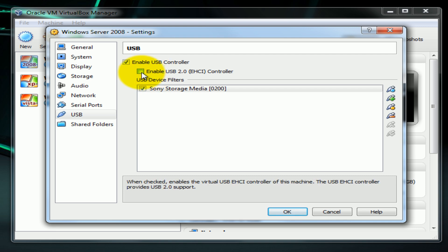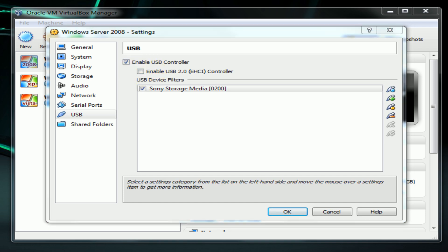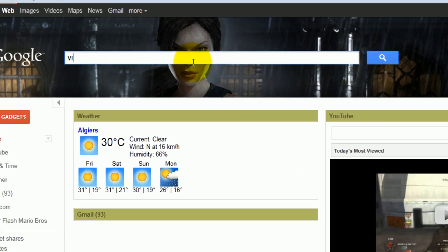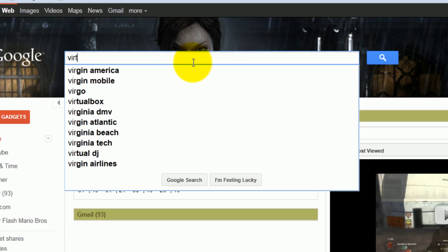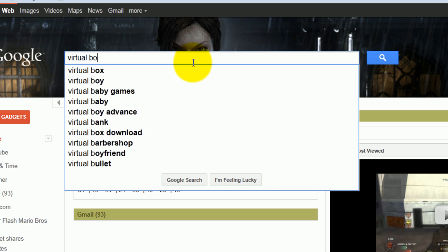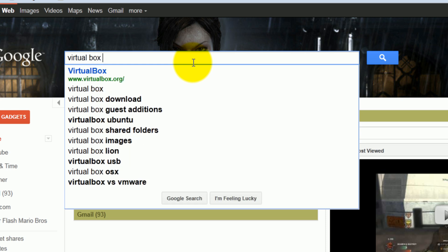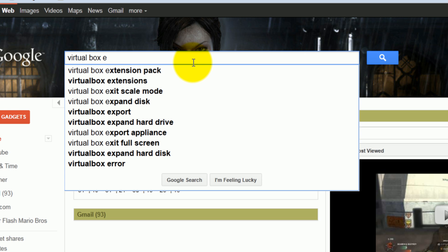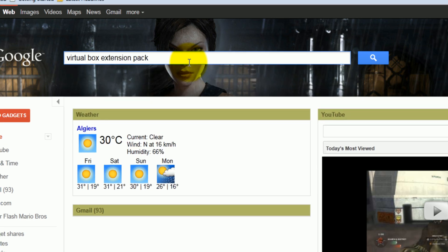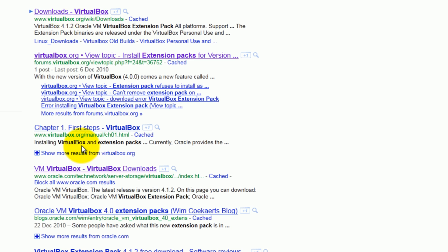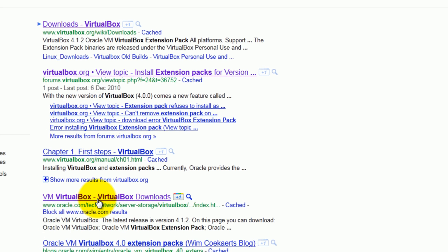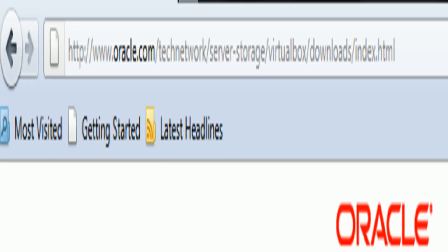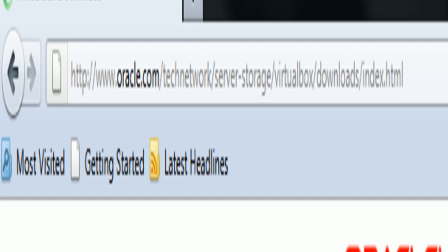When you click on it they'll tell you to download a plugin. So you go to Google, type in virtual box extension pack.